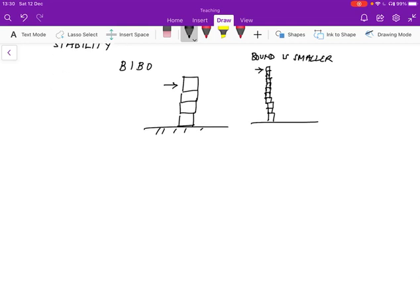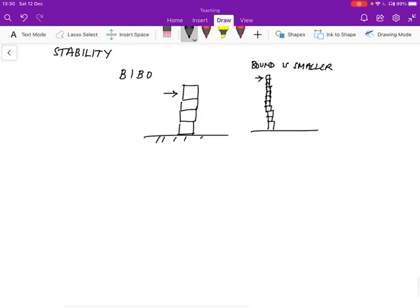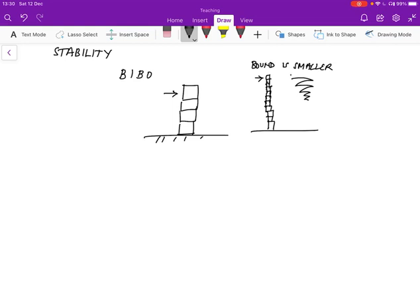The output, the response of this stack of bricks might actually not be that it falls over, but that it sways back and forth and then eventually settles down. So a little bit of swaying is okay, as long as the limits between which it sways is bounded. And that's also considered BIBO stable.